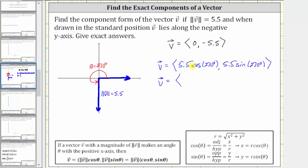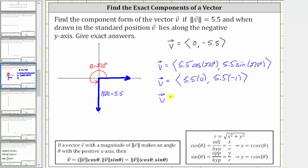This gives us an x-component of 5.5 times zero and a y-component of 5.5 times negative one, of course giving us the same result, where the x-component is zero and the y-component is negative 5.5.